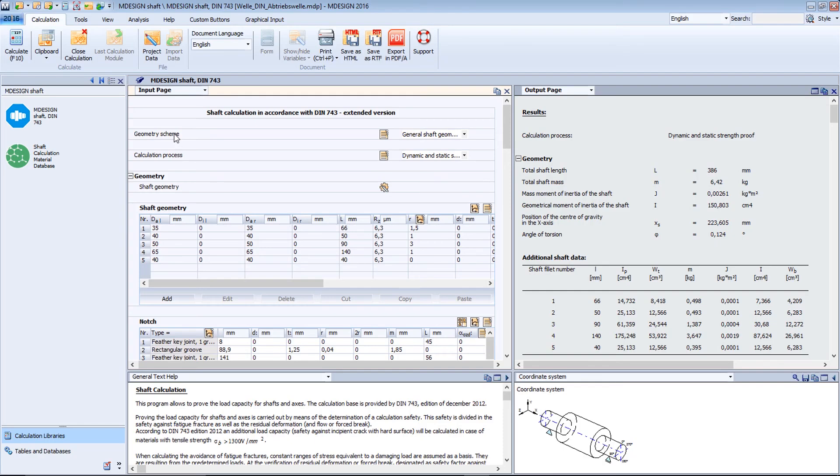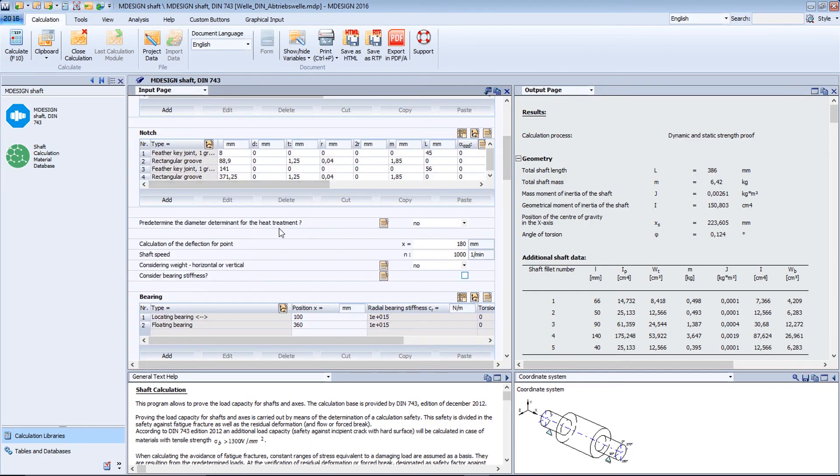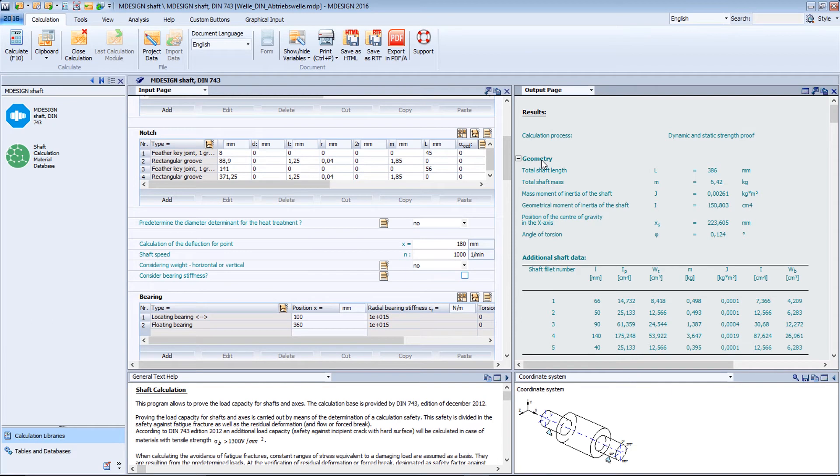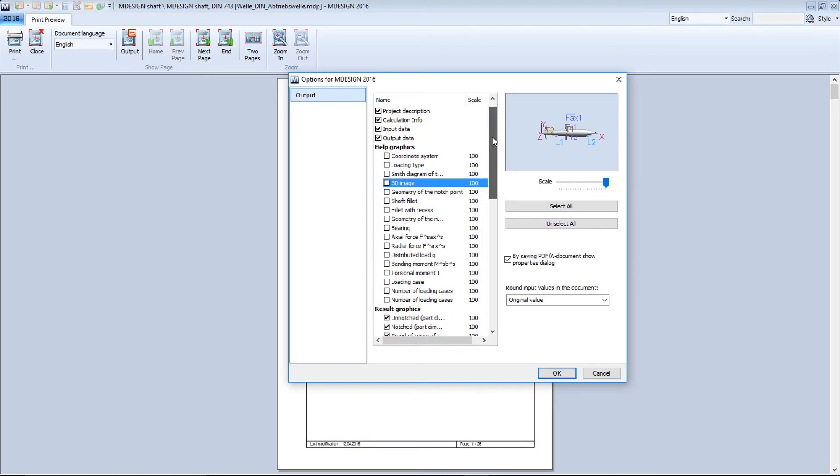Decide yourself whether in reduced form for internal purposes, expanded for customers, or in detailed form for testing institutes. Simply adapt the display scope to your own requirements by showing or removing text, images, charts or tables.